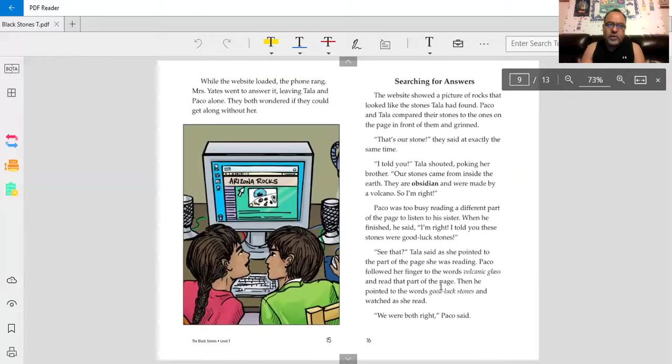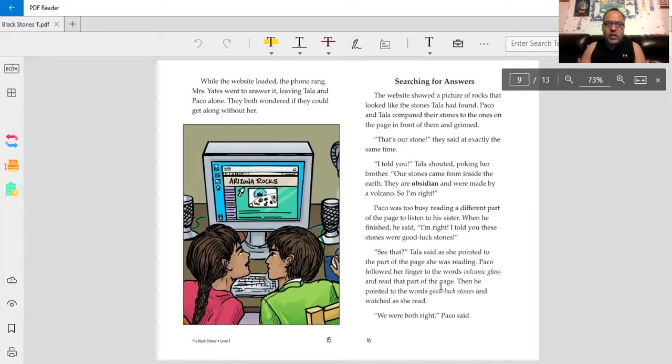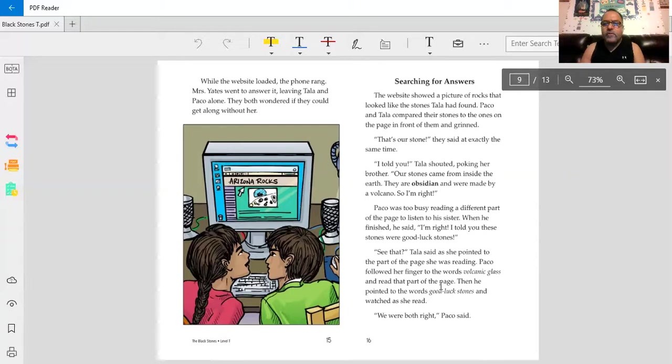While the website loaded, the phone rang. Mrs. Yates went to answer it, leaving Tala and Baco alone. They both wondered if they could get along without her. Searching for answers.